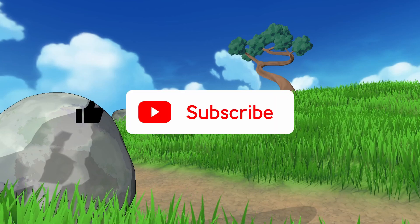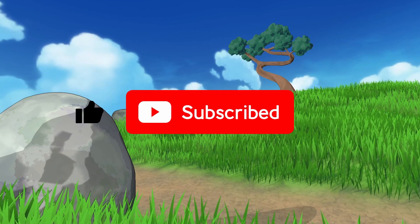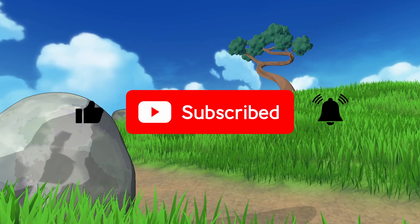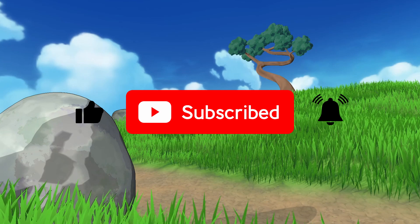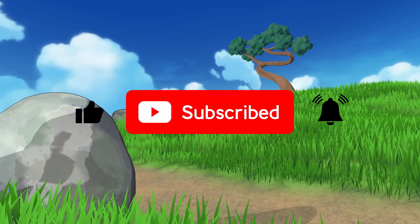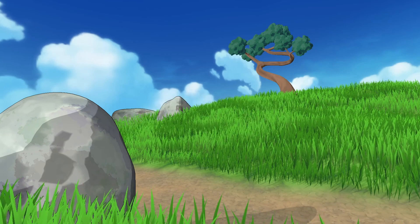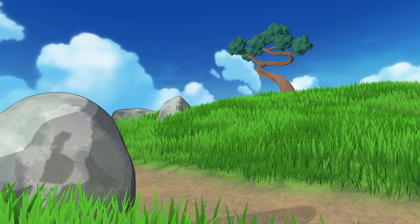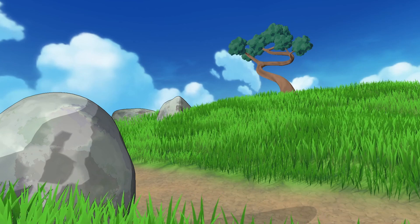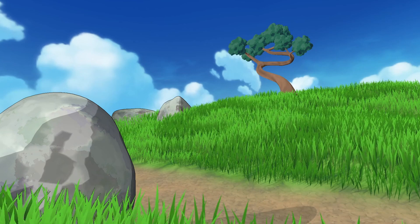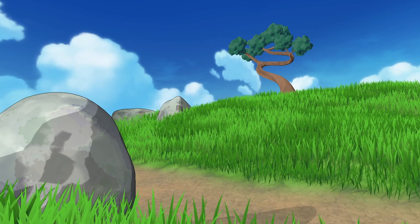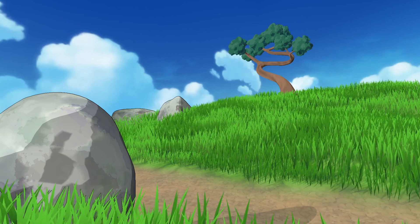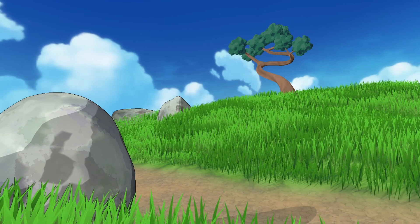And well, if you're feeling particularly generous, you can also activate the little bell to receive a notification each time I upload a new video. It really helps a lot, because that way Uncle YouTube knows that you're liking my content. And, of course, it's also going to make me happy to know that somebody is enjoying my videos.